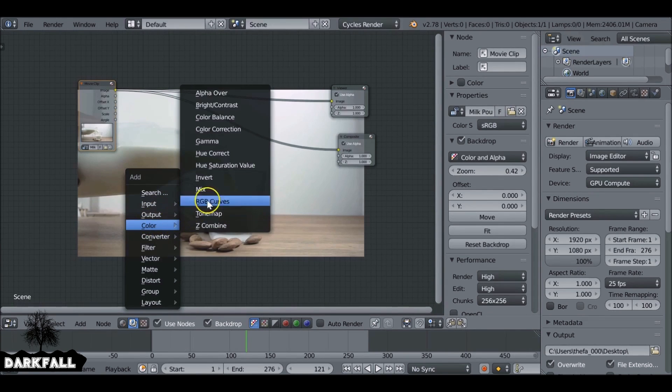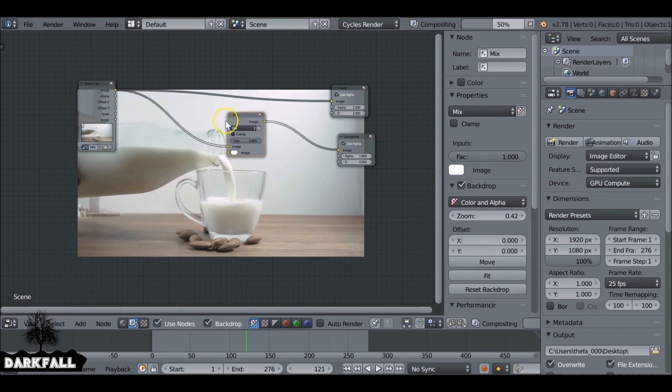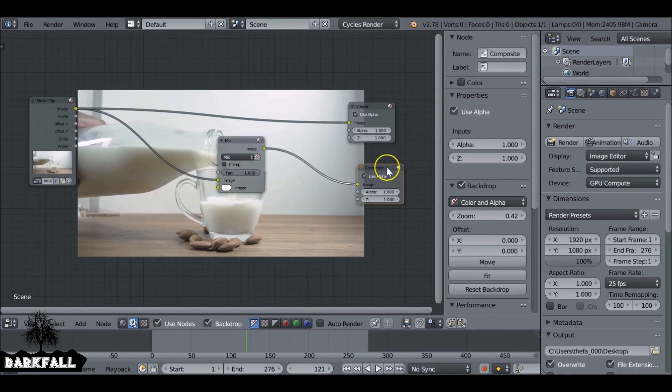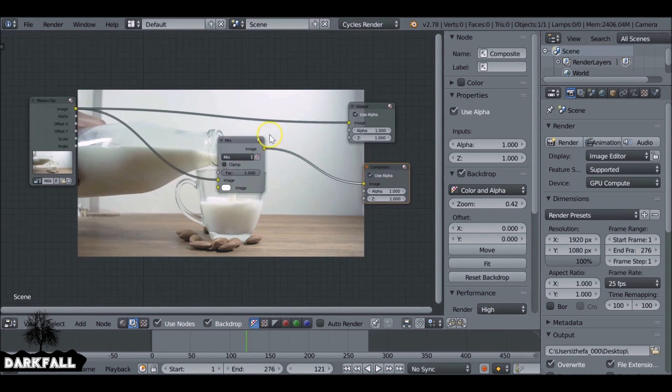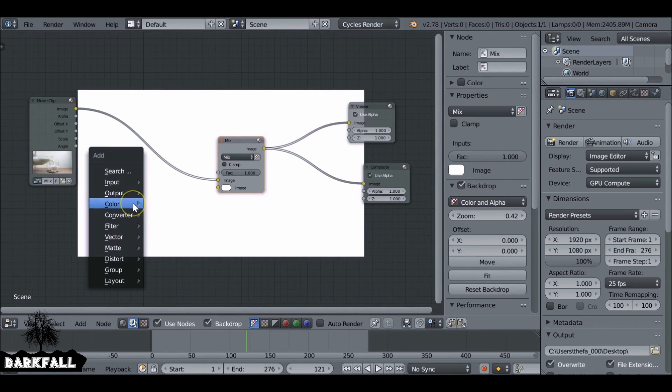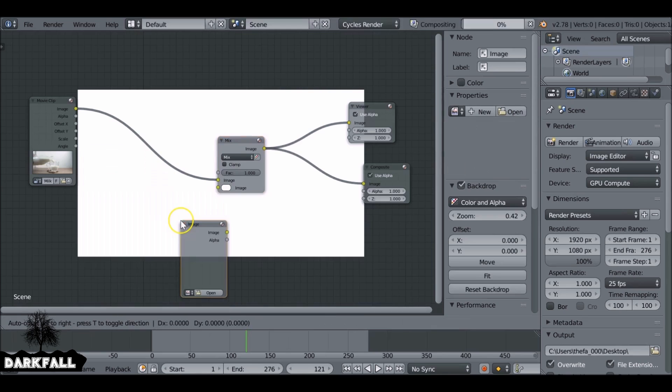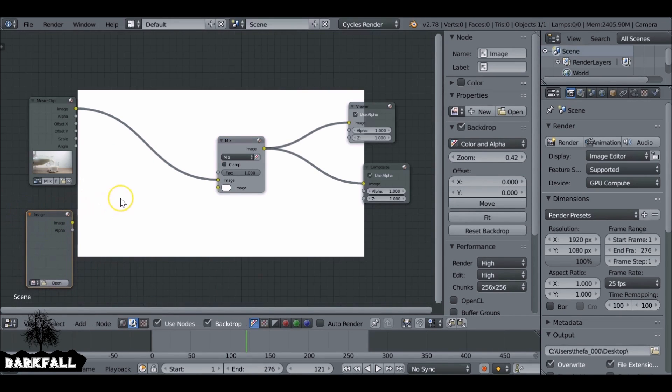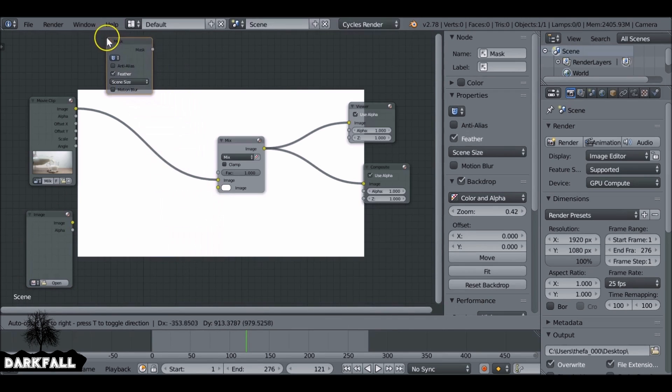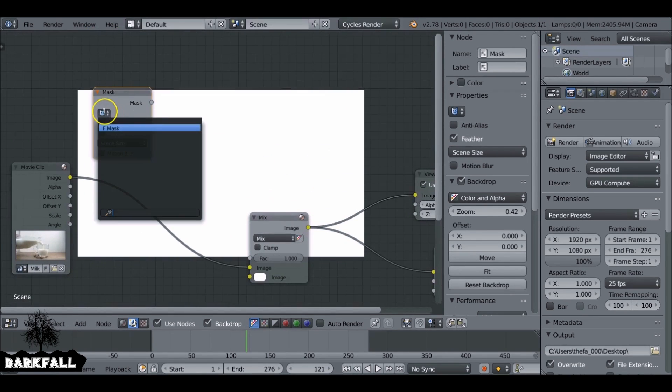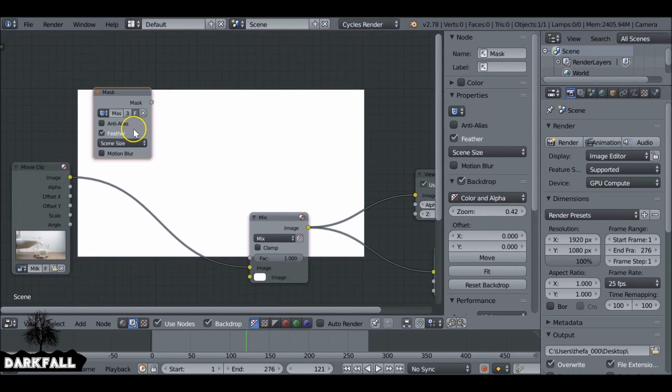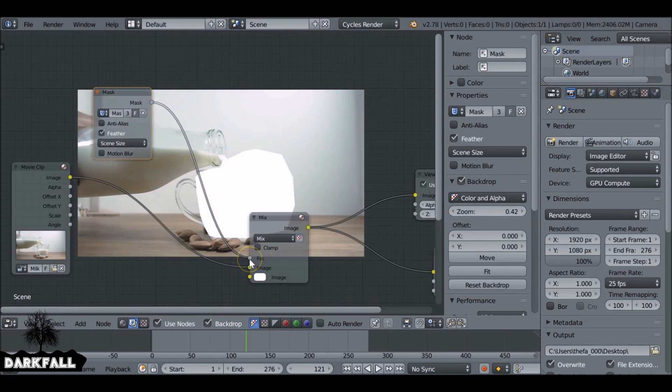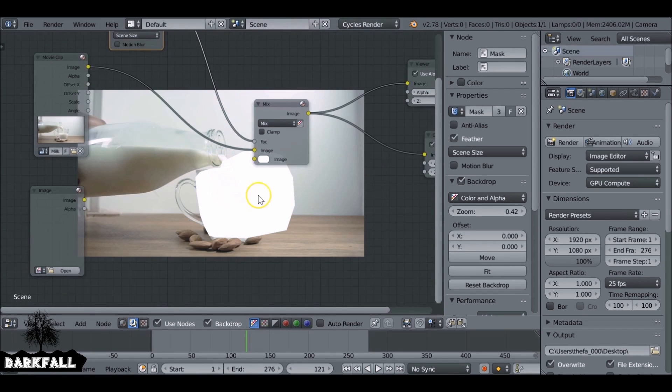So shift A color and mix and we can plug this in here. So if you've got the node wrangler add-on enabled you can press shift ctrl and left-click on the node to view that as well. Shift A let's add in an image. Shift A add in a mask. We can select the mask here.